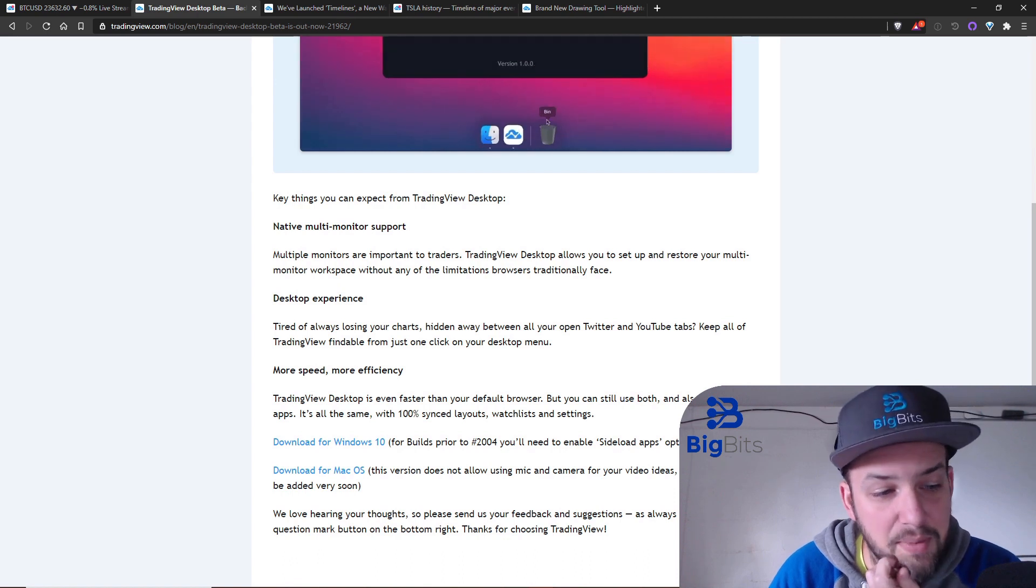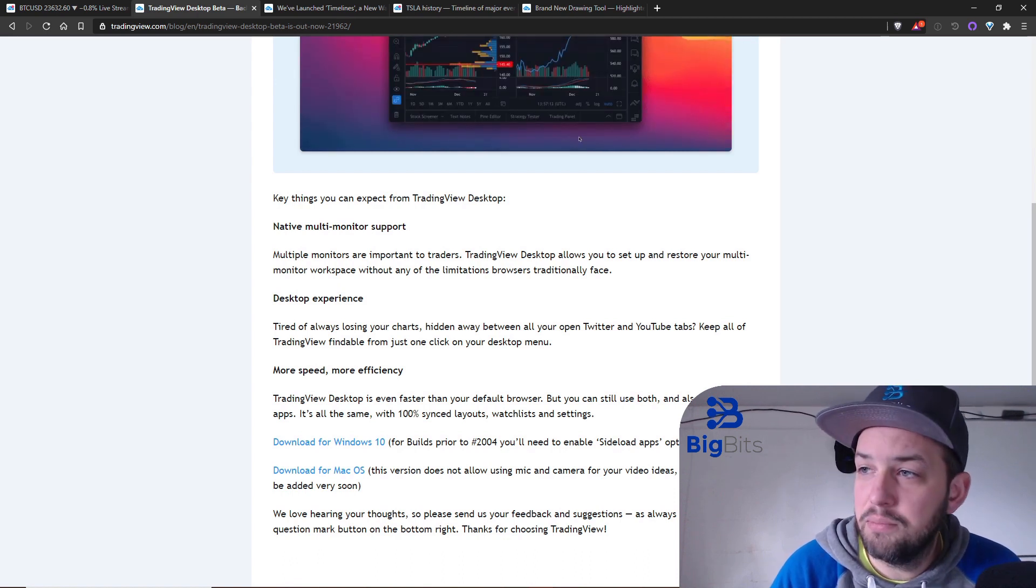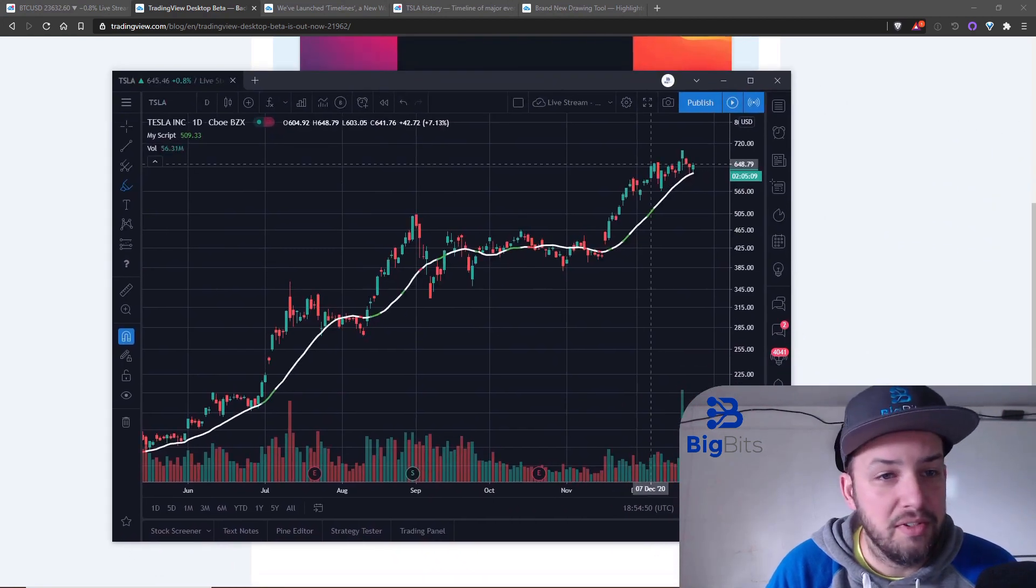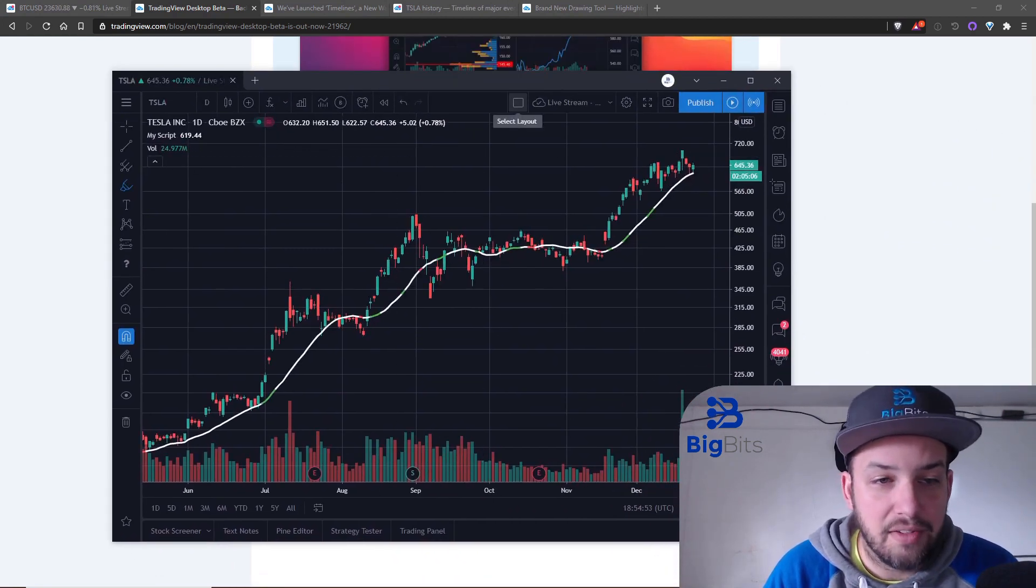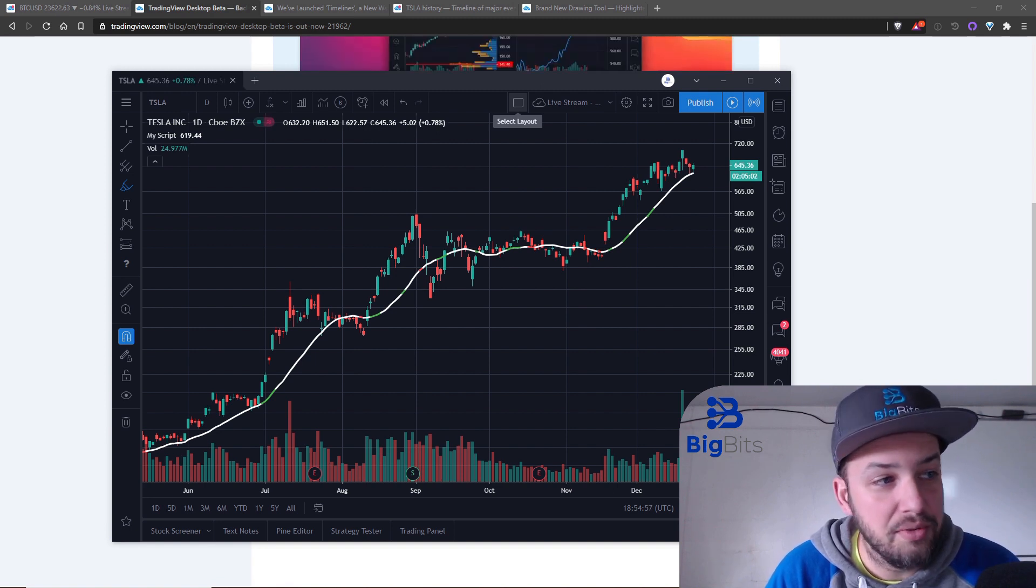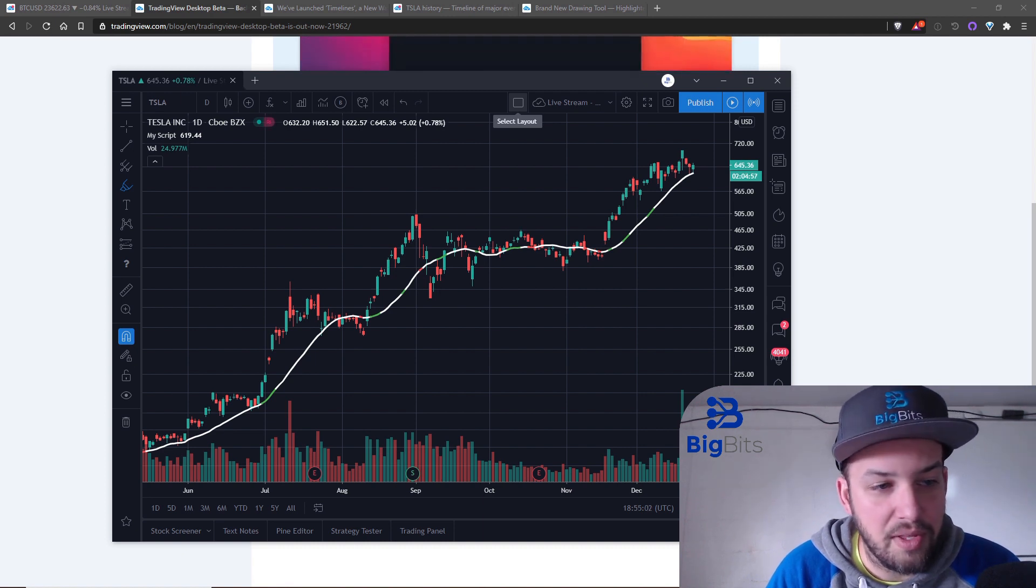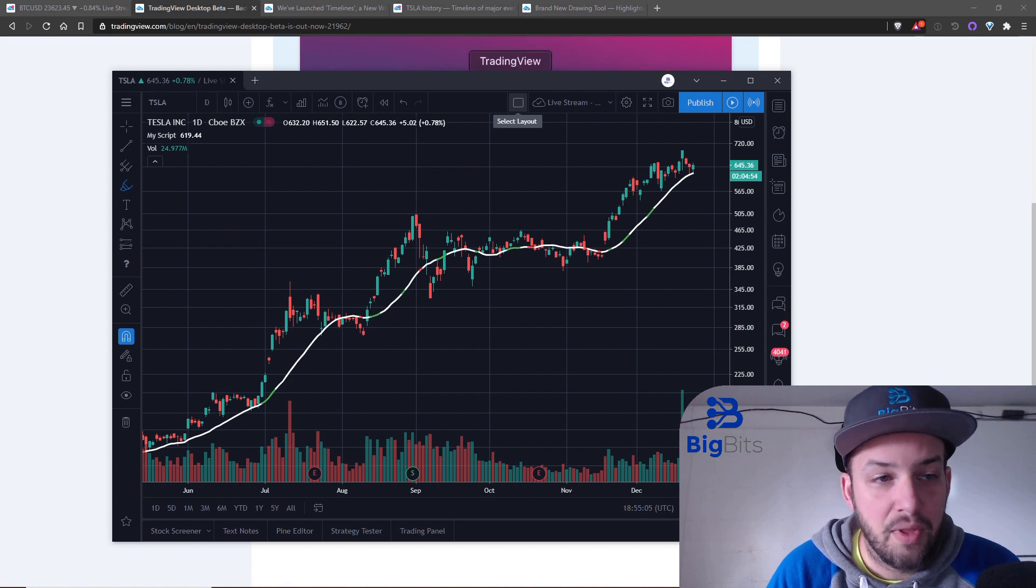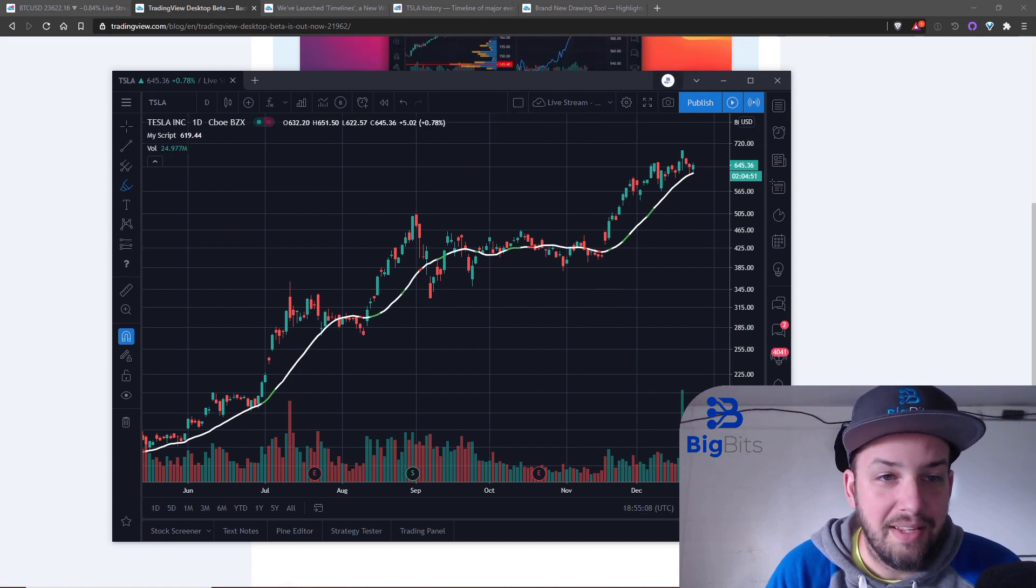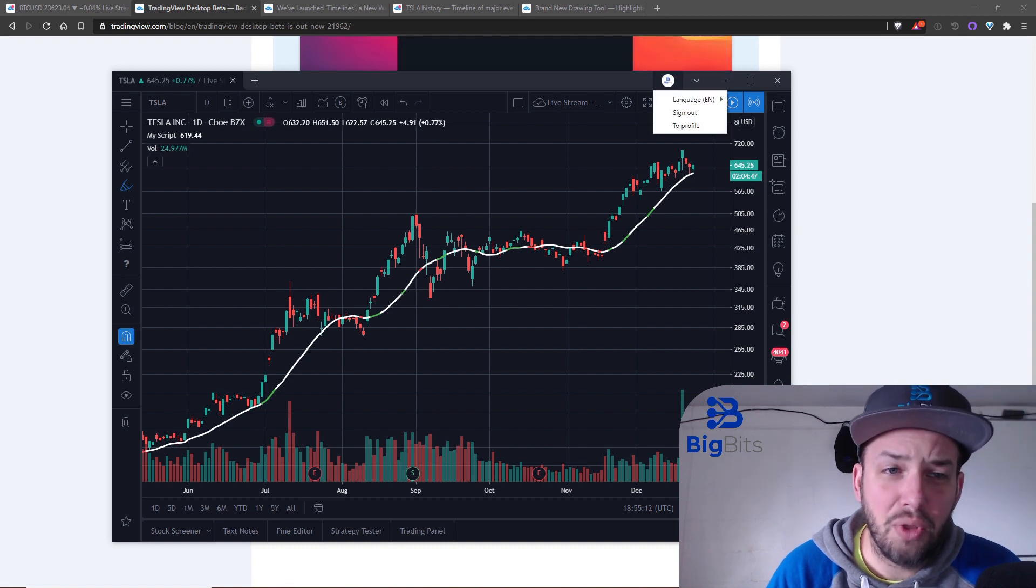Let me go ahead and drag this over from my other monitor. You can see this is the application once you've got it installed. It opens like any other application on your computer. On Windows here I just hit the start key, type in trading view and it'll bring up the link for the application and the application comes up.